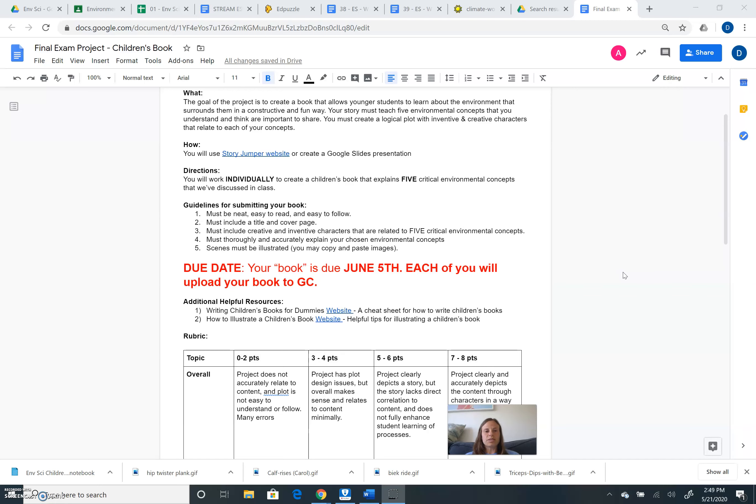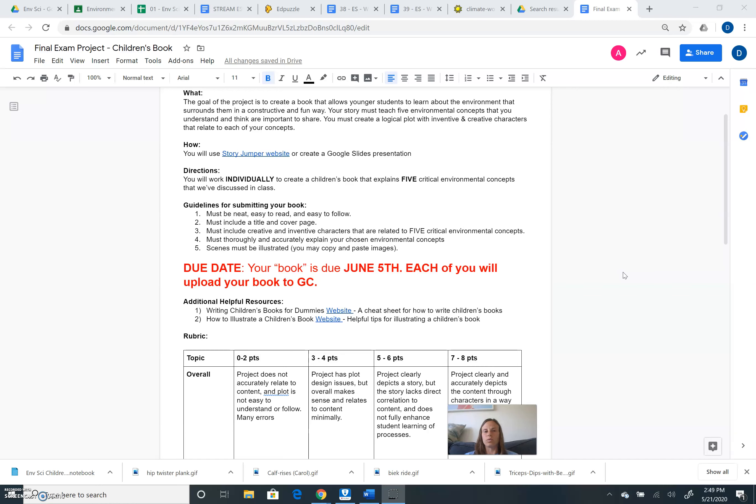It's a book for children. Children's books include illustrations. So you must illustrate your scenes. That being said, you can draw using Notability and then copy and paste that drawing into your Google Slides presentation or your Story Jumper. Or you can go to the internet and copy and paste images.